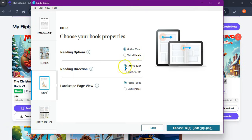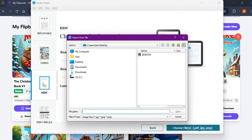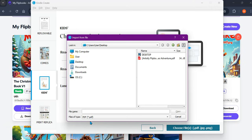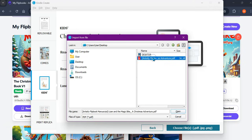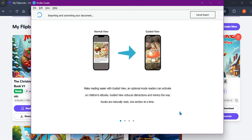We want guided view, left to right, and then facing pages because it's a flip book, so we just leave it as is. Now it says 'Choose the PDF.' What I've done is downloaded the manuscript from the flipbook — just below the actual download option — and changed it over to PDF. That's the manuscript I've downloaded to my desktop, so I'm now going to open that — it's 'Liam and the Magic Bike.'